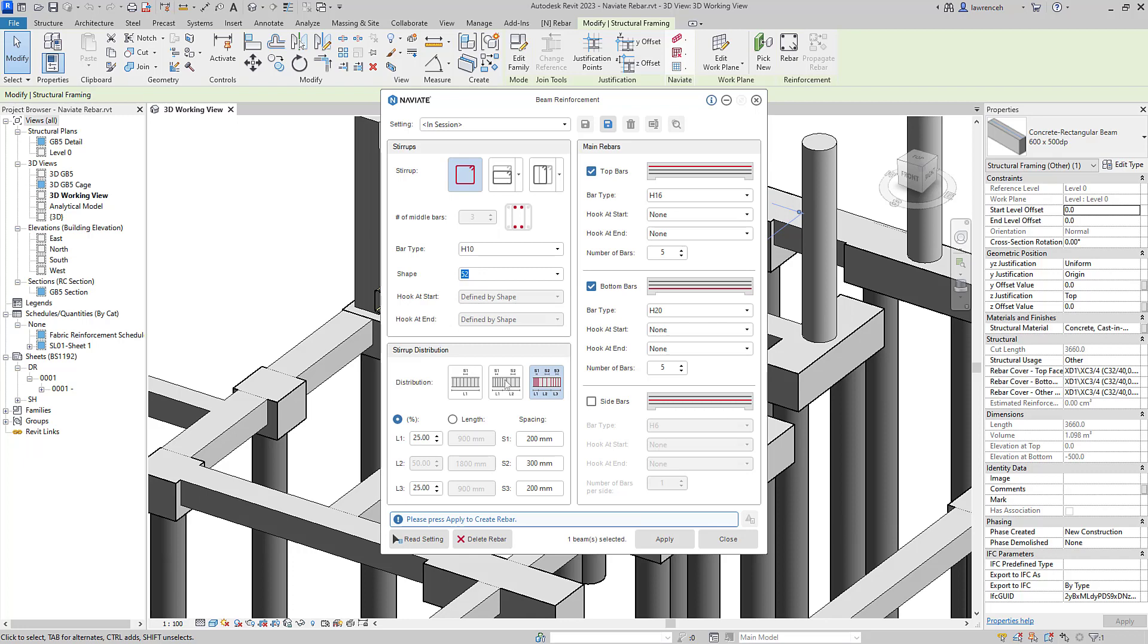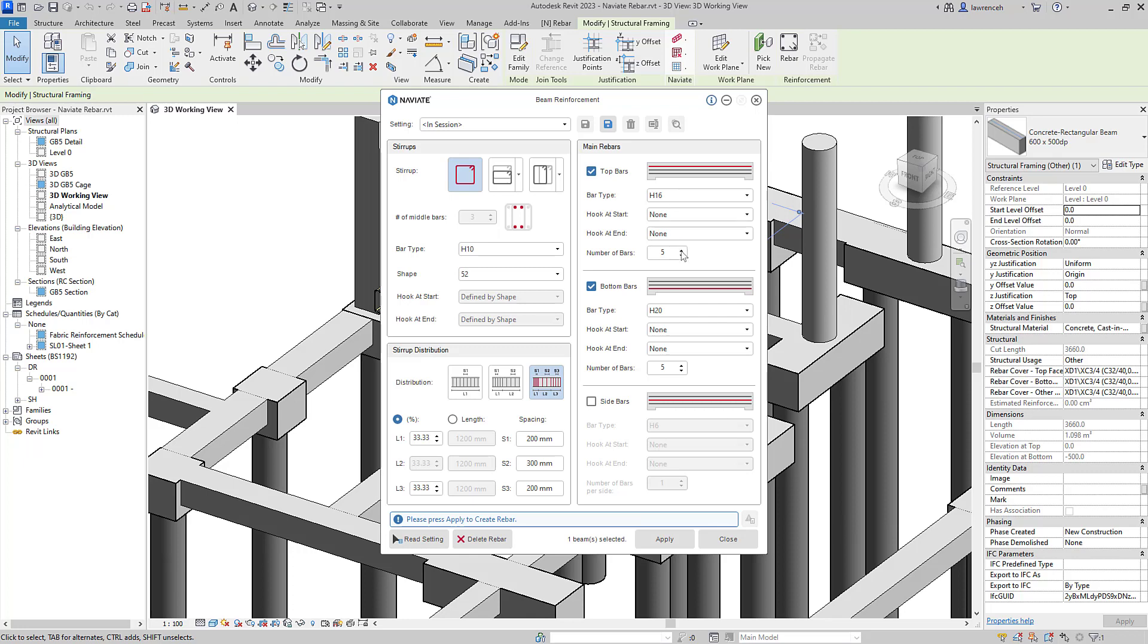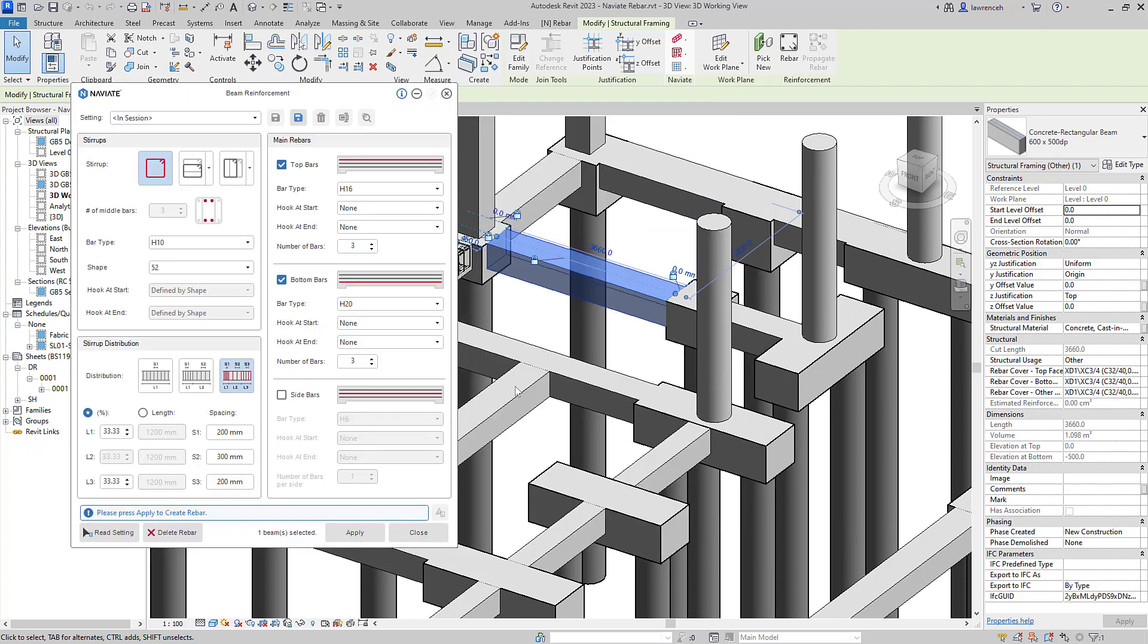The distribution of the links in this case is set to three zones and I'm using a percentage, but I could also use a length if I require as well. I'll switch back to percentage in this case and you can see the spacings are set to 200, 300 and 200. The top bars are generated as H16s and in this case, we'll change the count to three and the bottom bars are H20s. Again, I'll match that to three.